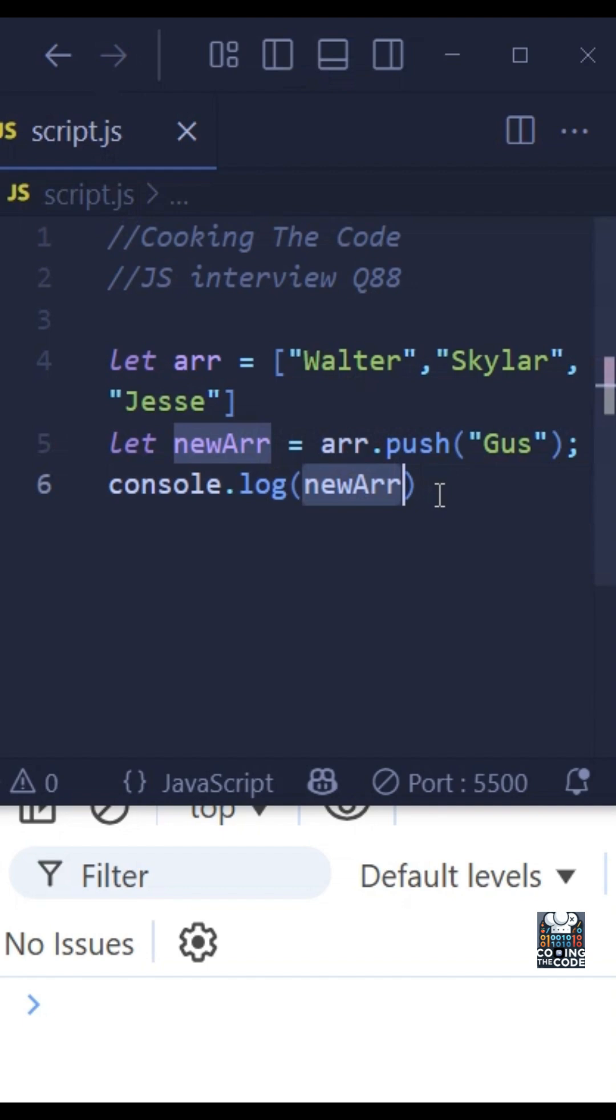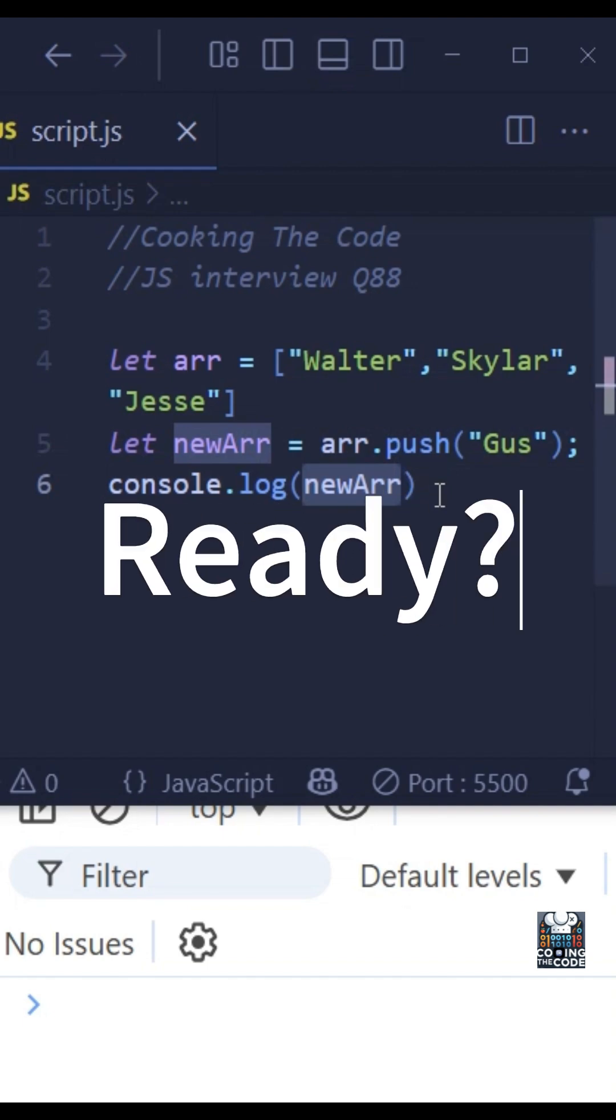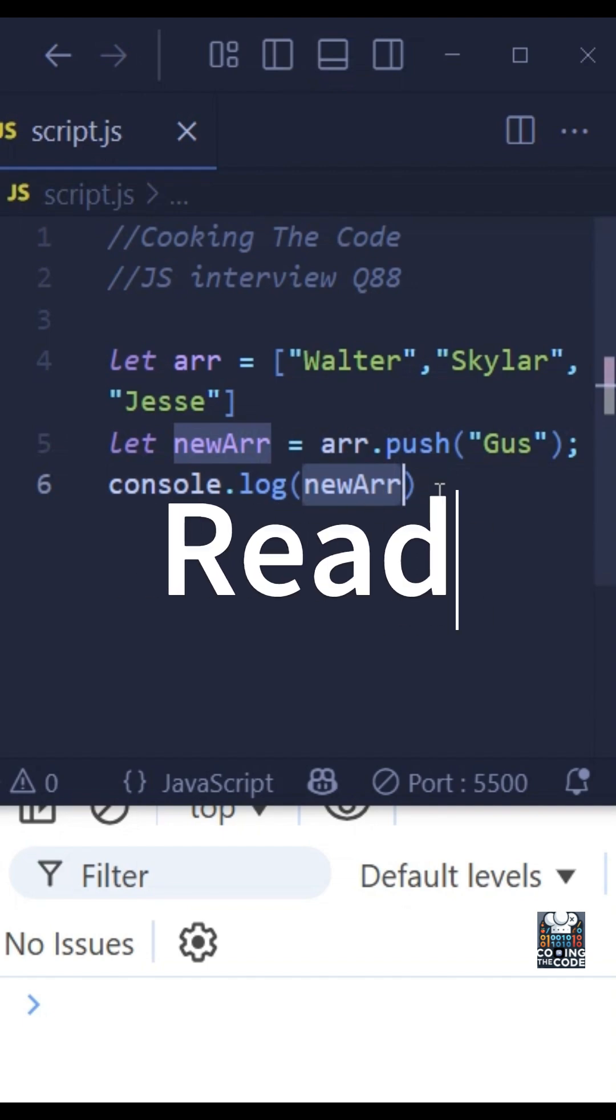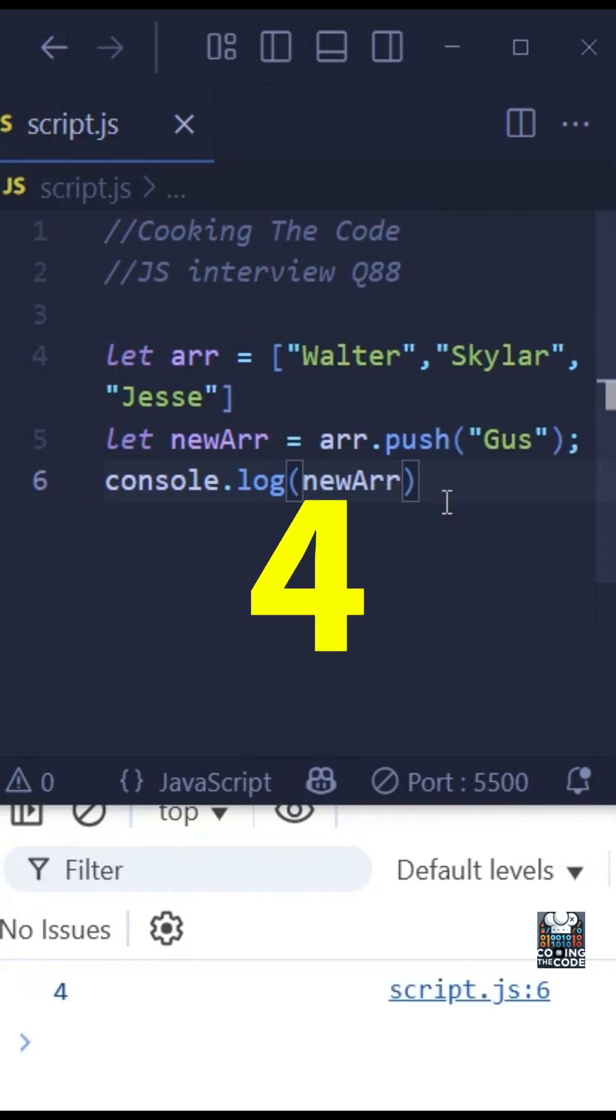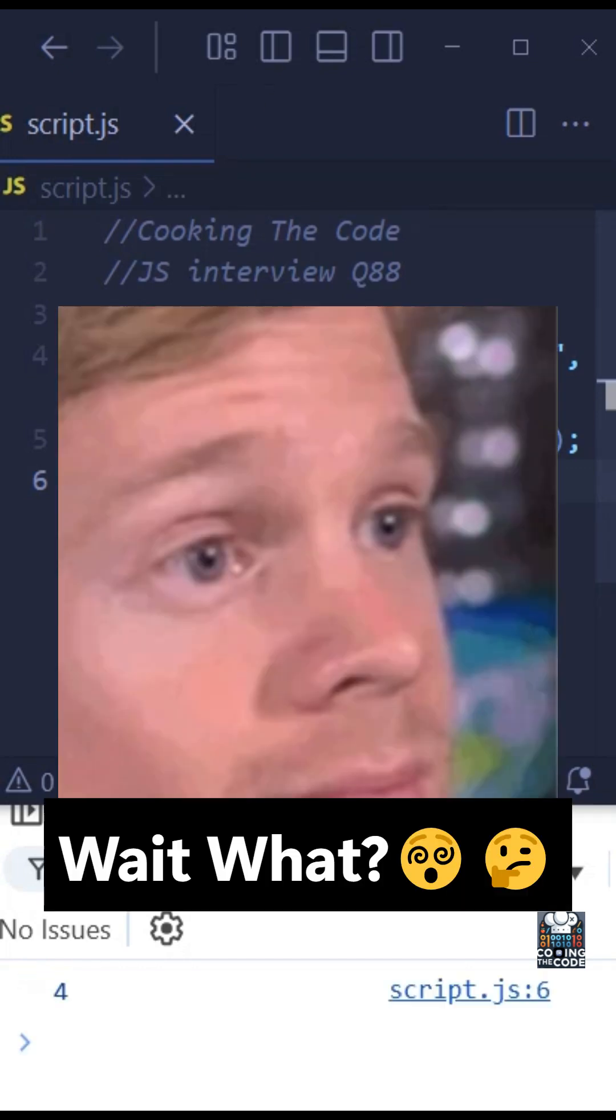So give it a moment, ready? Now the output might be a bit shocking for a lot of people who haven't seen this kind of question before, but the output to this question is four.